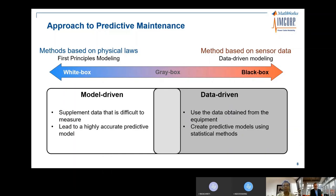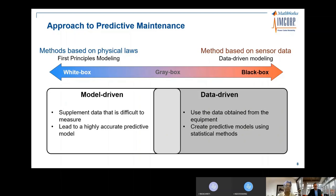When developing a predictive maintenance algorithm, you could use multiple approaches. A model-driven approach is a white-box approach using first-principles modeling. A black-box approach is more data-driven, using data from sensors. Both have pros and cons. A model-driven approach combined with a data-driven approach can yield a highly accurate predictive model. When you do not know what a failure looks like, you can develop system models, run multiple simulations, and combine that data with sensor data to develop predictive algorithms.